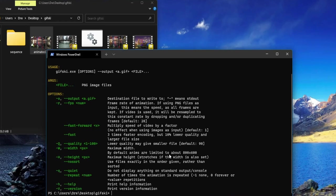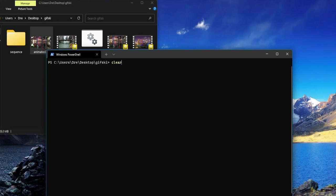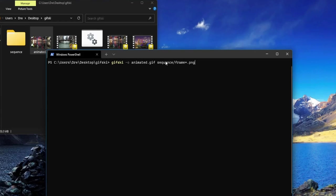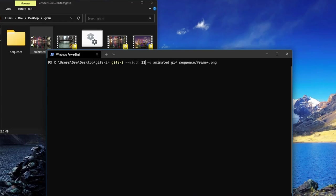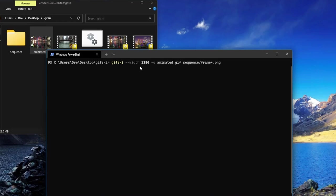To change the resolution, we'll run this command again, and before our output we're going to specify the width. I'm going to set it to 1280 - this automatically gives us 1280 by 720. Gifski automatically scales the width and height.